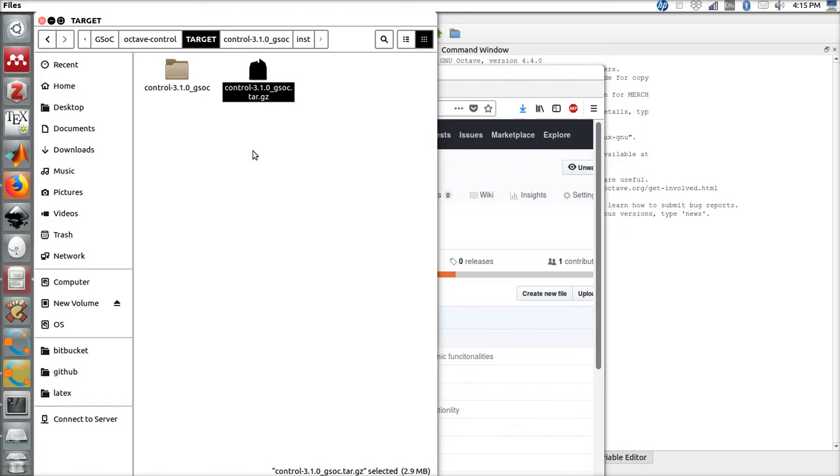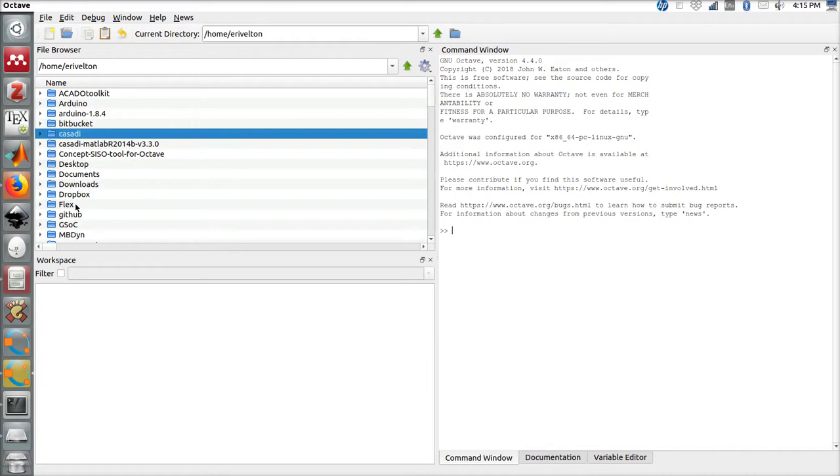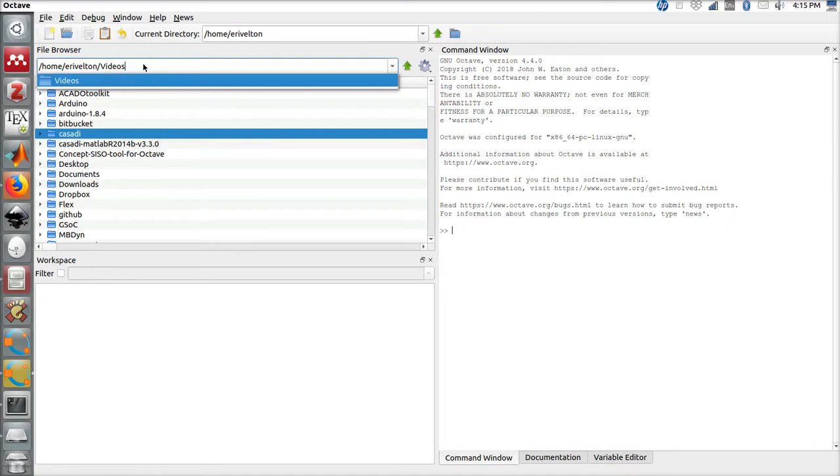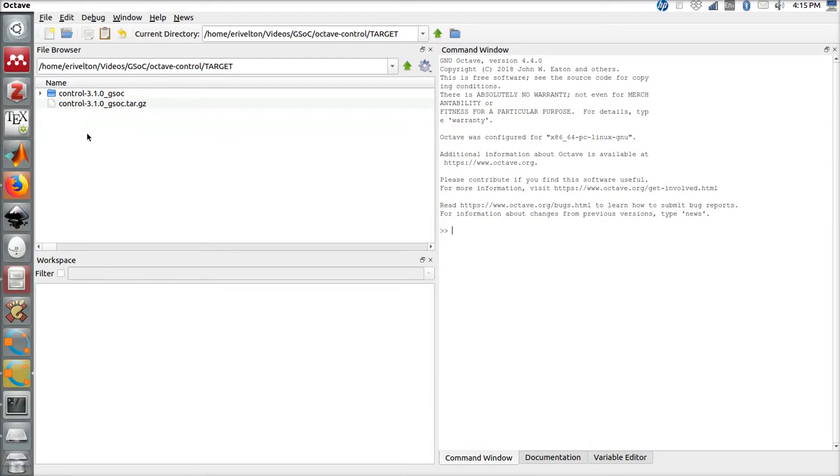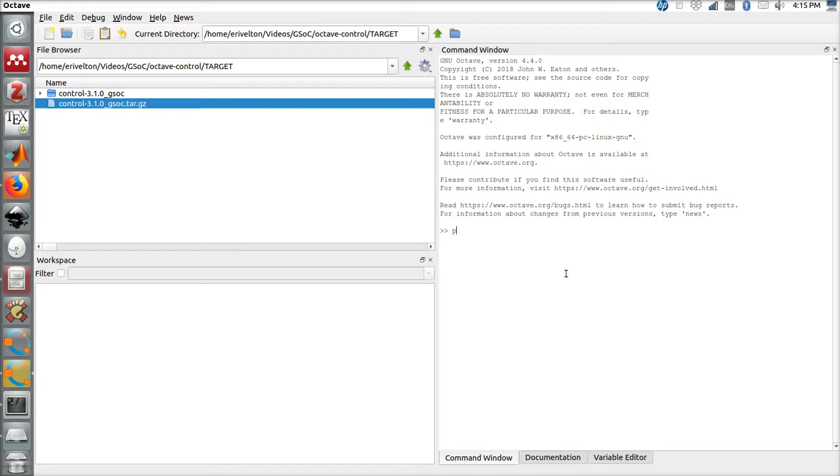Let's open Octave. In order to install the tool, we need to access the installation folder that's located right here, go to Octave Control target, and here we are.